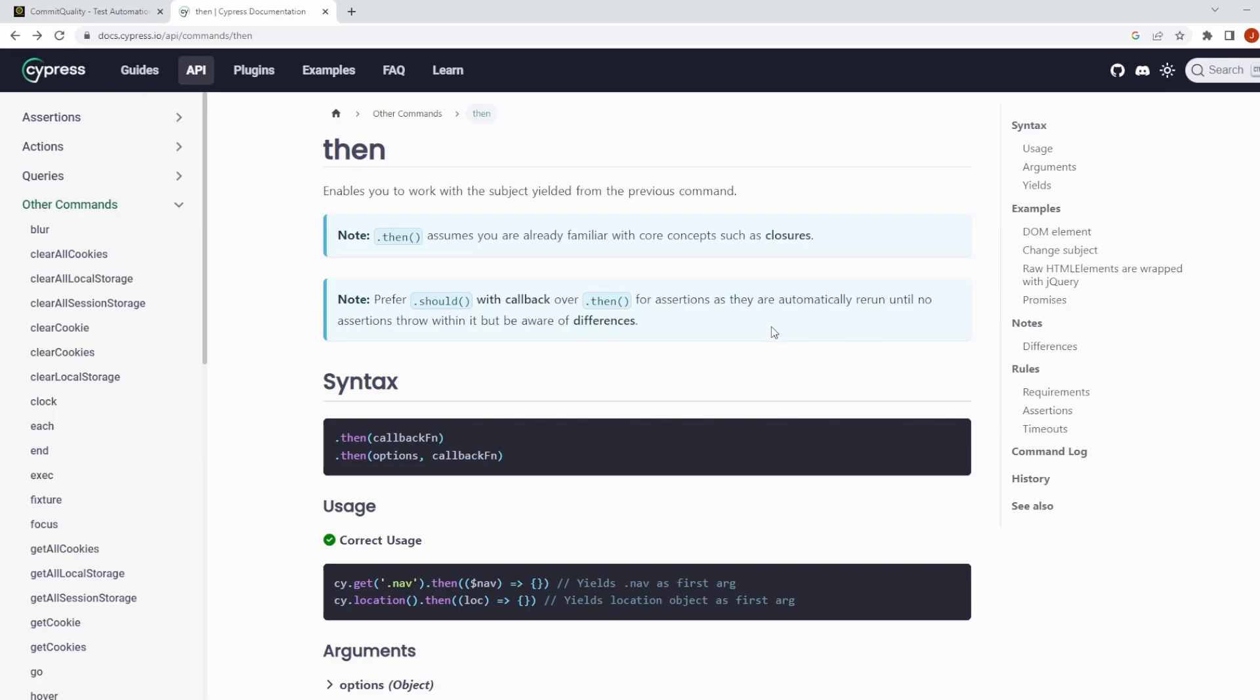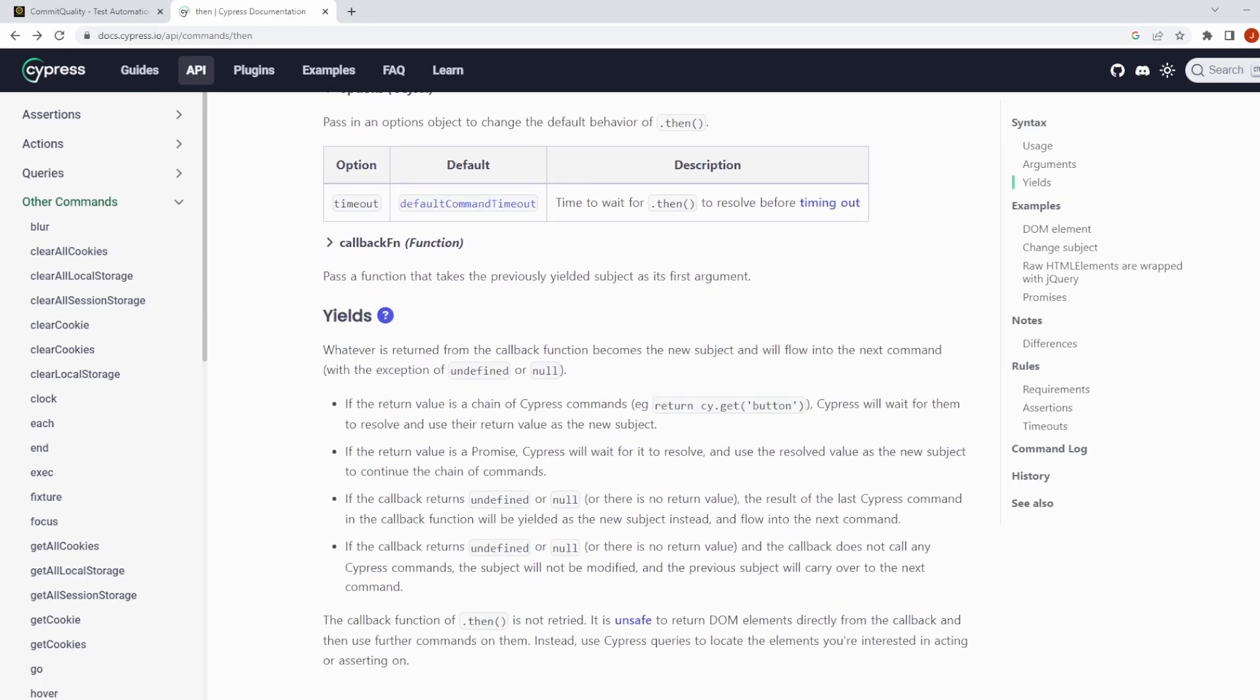They do state here as well that you should prefer using should with a callback over the then command and this is because assertions automatically rerun until no assertions throw whereas inside the then command it's not going to retry so you want to be careful with those differences. I will actually show you an example in a little bit now using an assertion and that's just to make things as simple as possible. But if you actually go through the documentation we just touched upon like yielding and when you've got undefined or null versus when you're returning different objects.